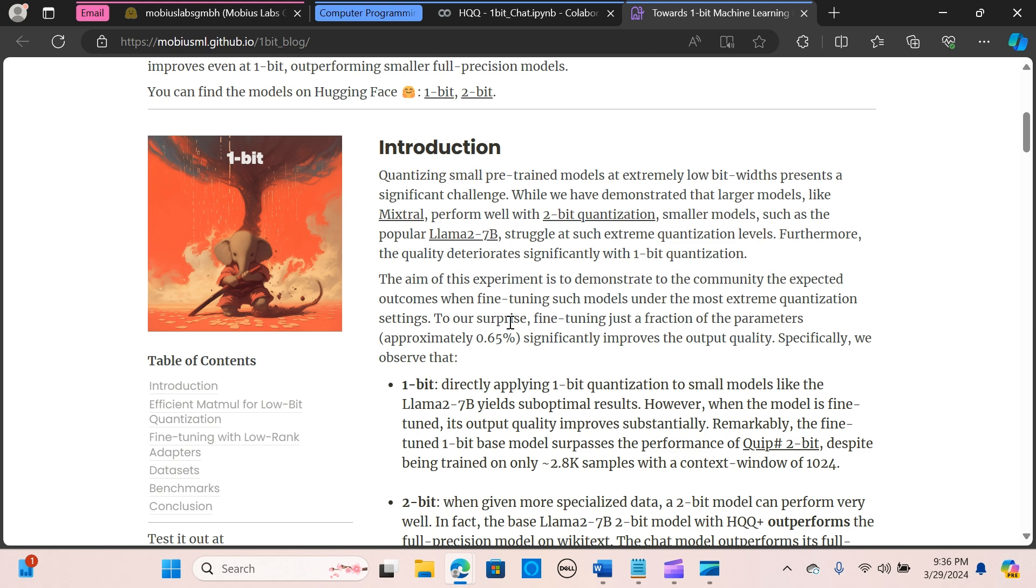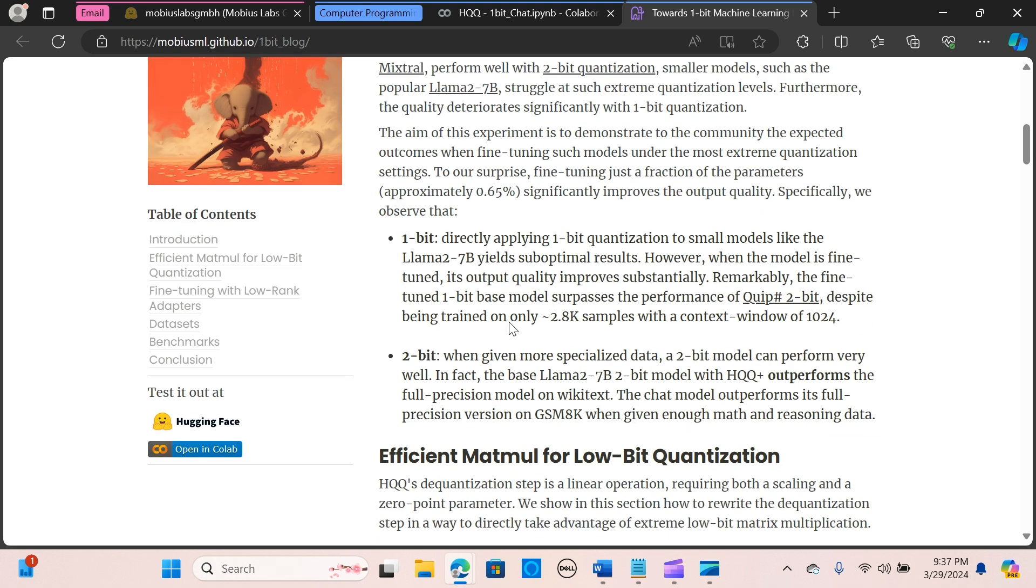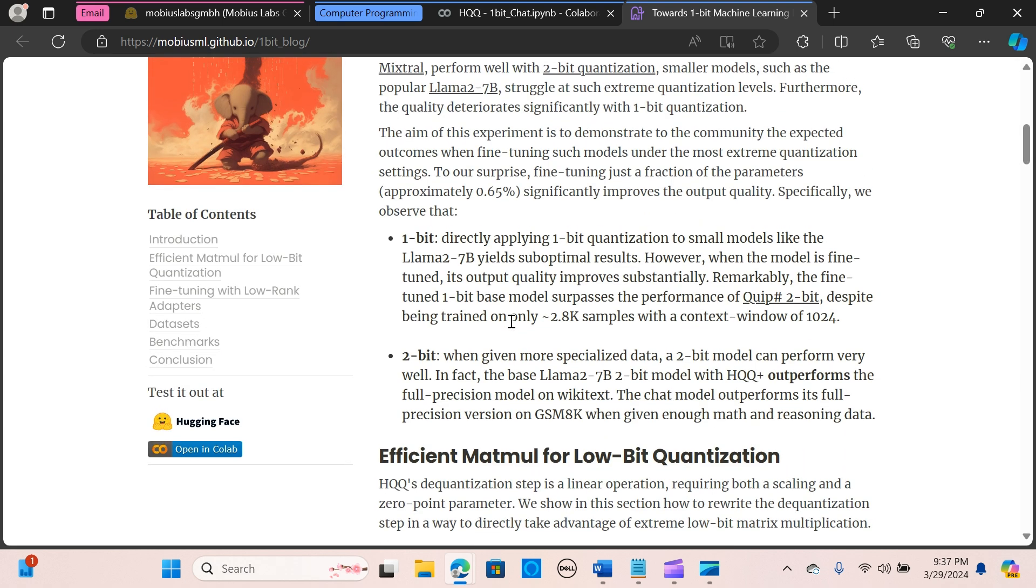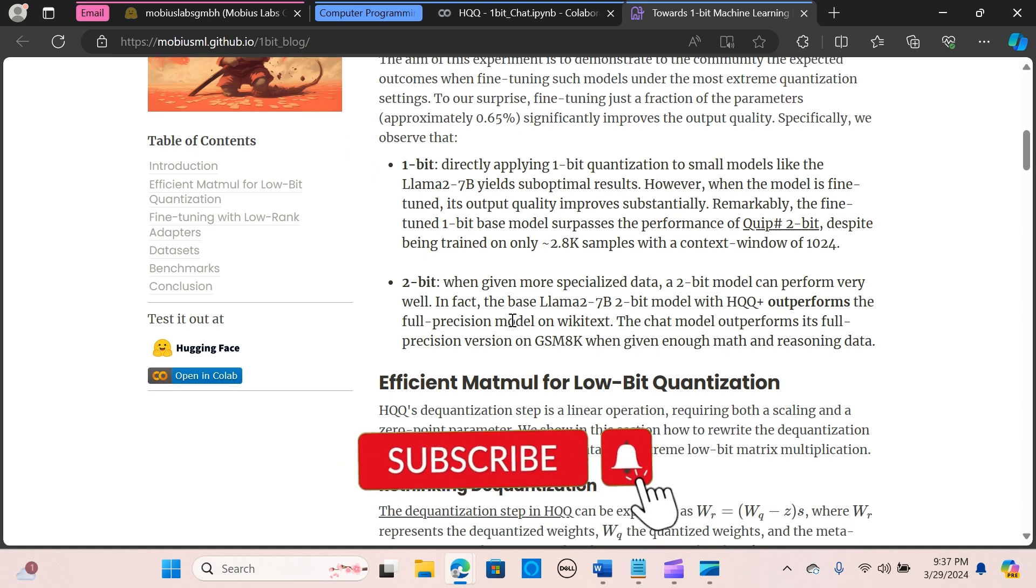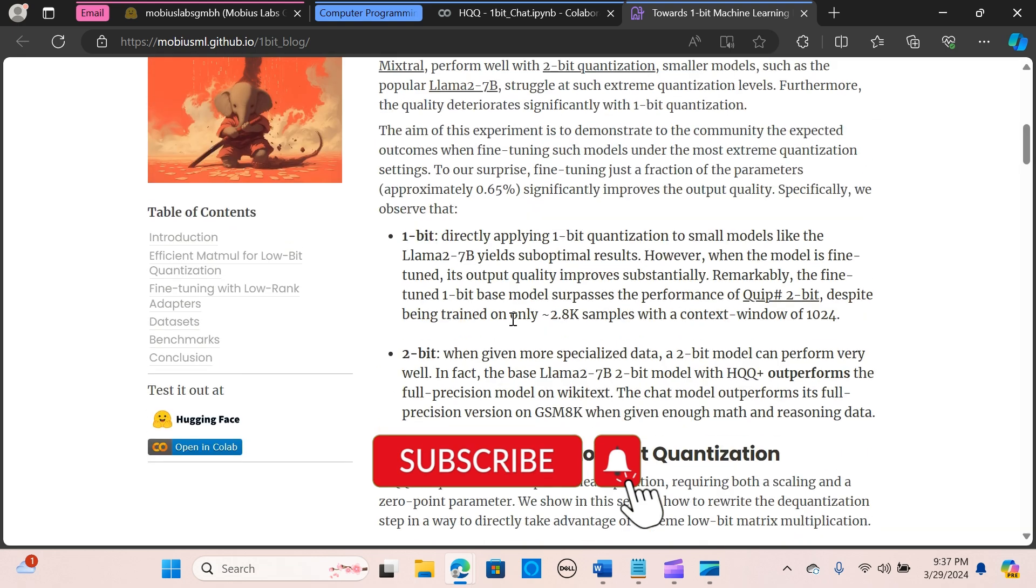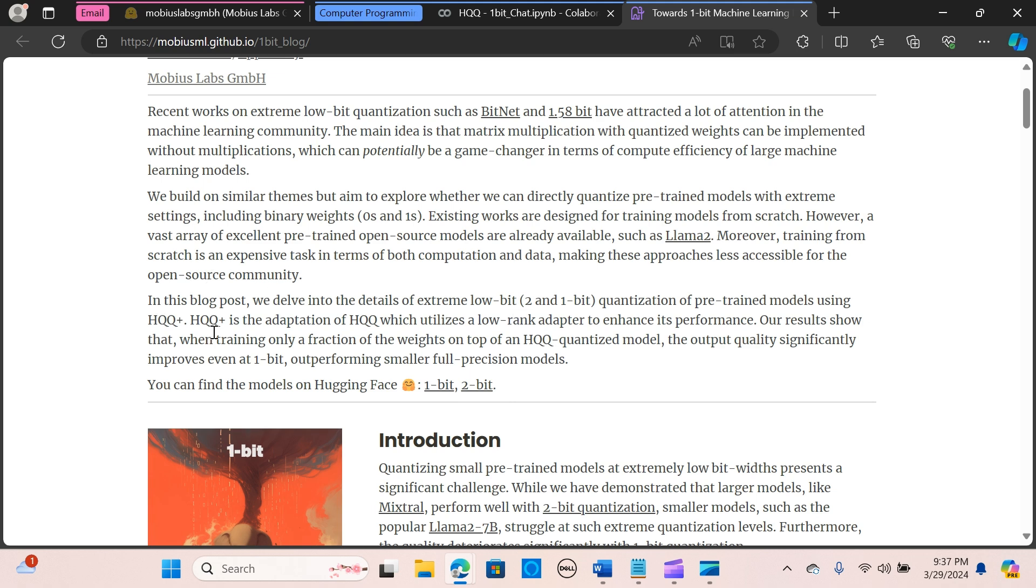The existing approach is mainly focused on training models from scratch, which can be computationally expensive and less accessible. To address this, Mobius Labs proposes a great approach: quantizing pre-trained models directly with extreme settings, including binary weights using an adaptation called HQQ+.